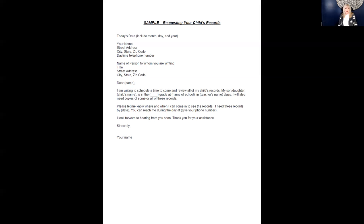Let me pass along a few hints while you create your record-keeping binder. Number one, start the binder with four tabs to keep your child's current IEP and progress report in the first section.